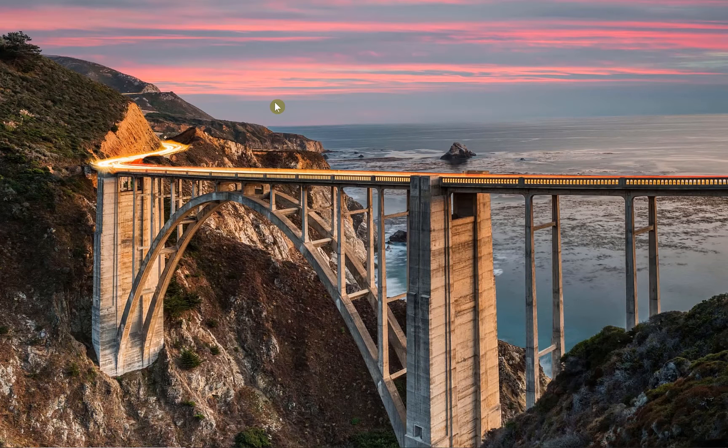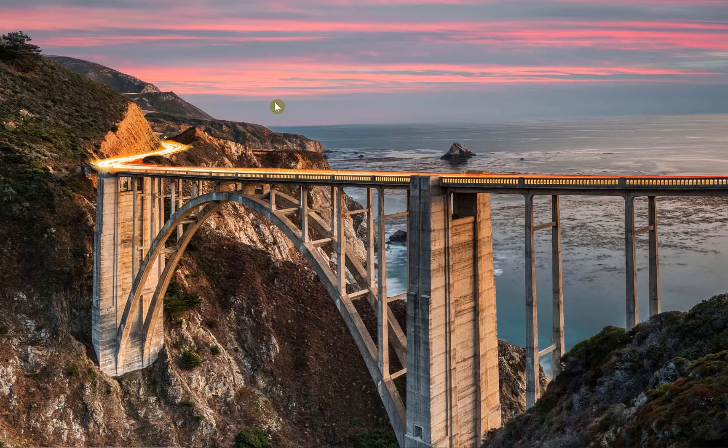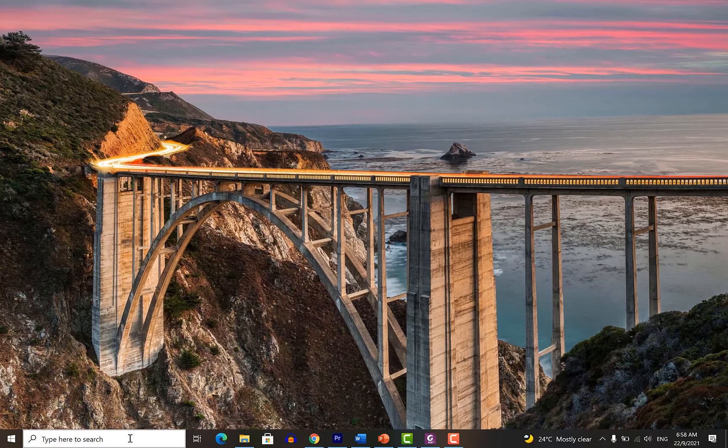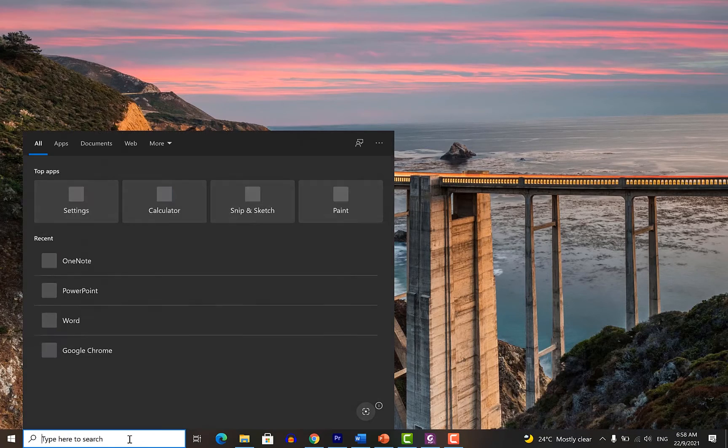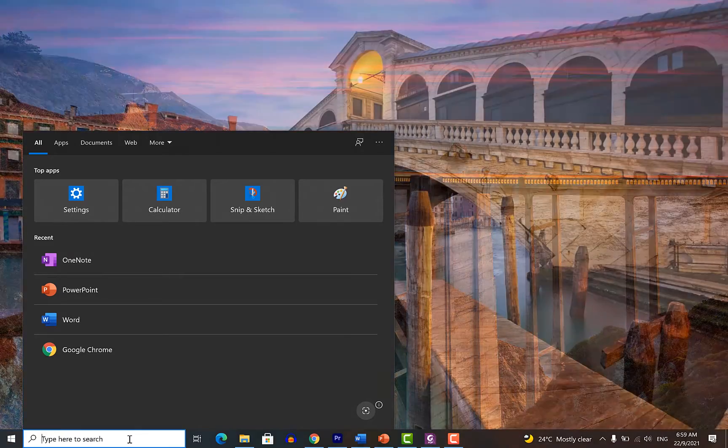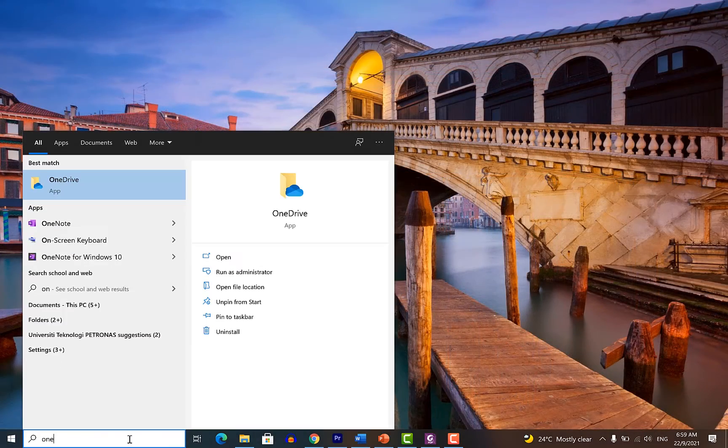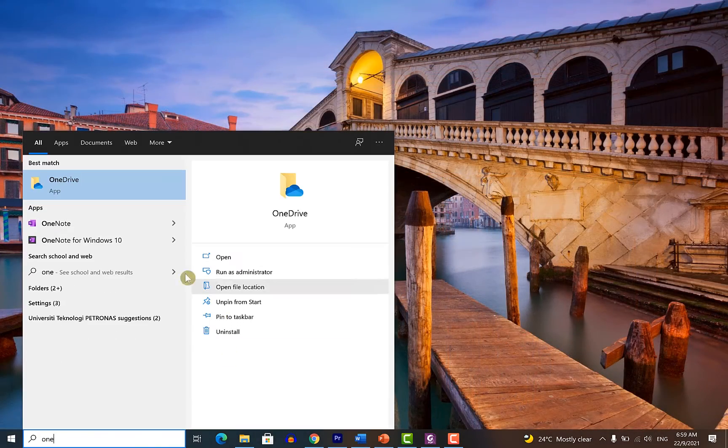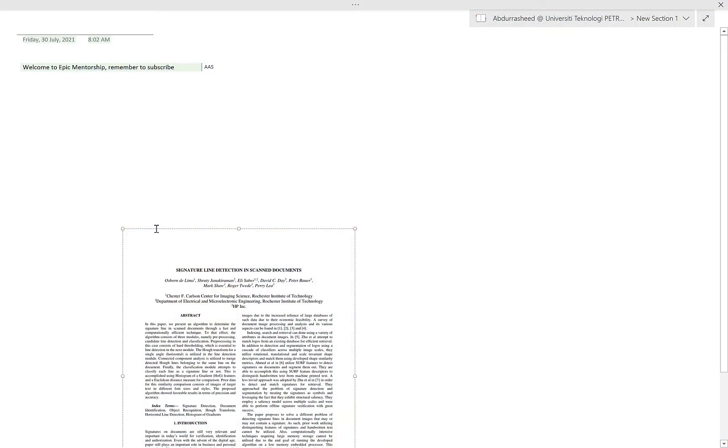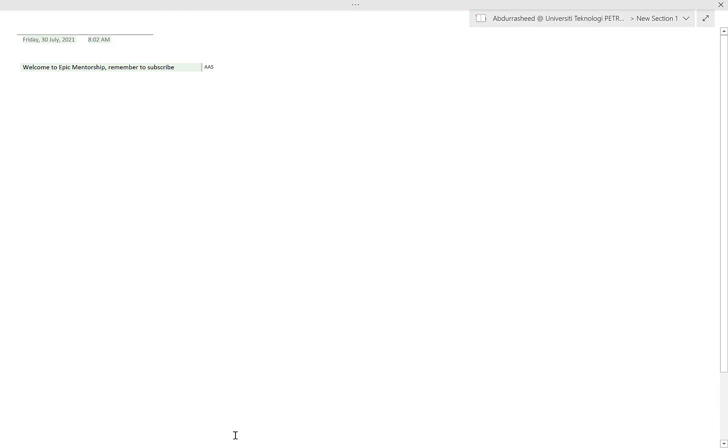The second method is using the Microsoft OneNote. For you to access that, you just come to your search bar here and just type OneNote and you can see it, Microsoft OneNote. So what you need to do at this point is to go over to the picture or to the image of that article and then try to copy it and paste it or drag it and drop it here.